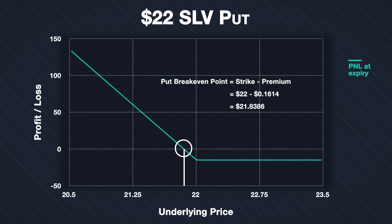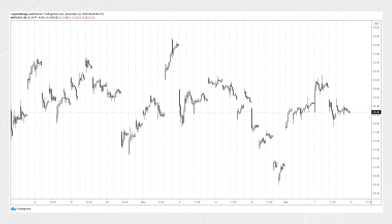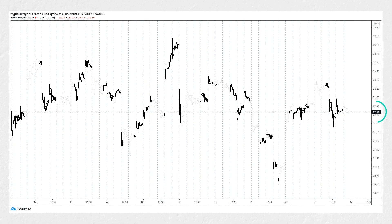Now we've studied what could happen, let's jump forward and find out what actually did happen. Here we have the same 1 hour price chart of SLV we looked at just before placing the trade, except now it is the end of Friday the 11th of December, so the option has expired. We can see the point in time we bought the put option two days ago on the 9th. Later on the 9th, the price did continue to decrease, even past our strike price of $22. However by today's session the price had bounced back above $22, finishing the day at a price of $22.26.